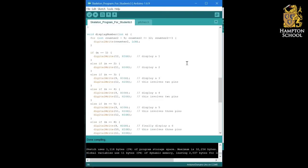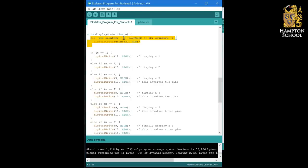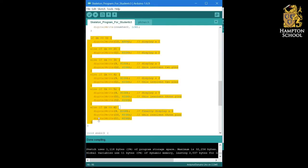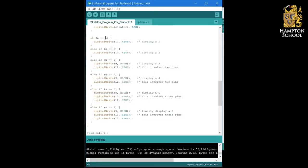If you've managed that correctly, you should have ended up with something like this: the display number containing our code from the previous program, where we set a counter from 9 to 12, turning those outputs off, followed by a set of conditional statements, ifs and else ifs, checking for numbers 1, 2, 3, 4, 5, and 6, and lighting up the correct LEDs for each.